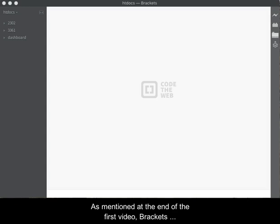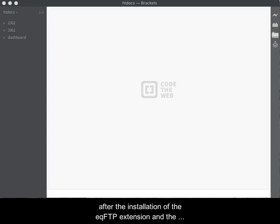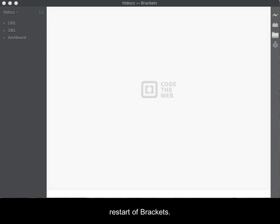As mentioned at the end of the first video, Brackets seems to work better when shut down and then restarted after the installation of the EQFTP extension and the general settings are entered. We begin this video after the restart of Brackets.